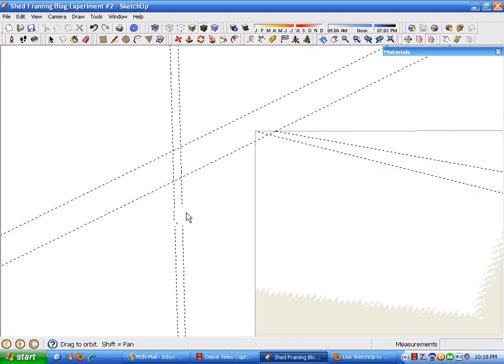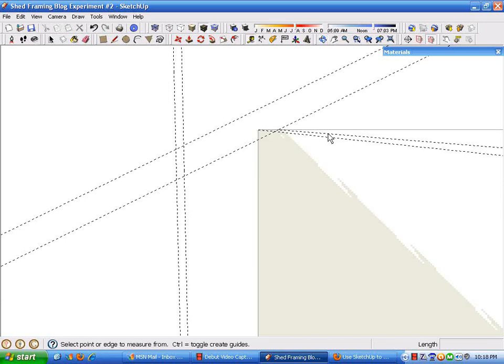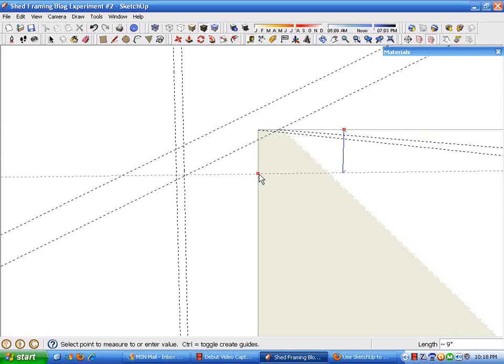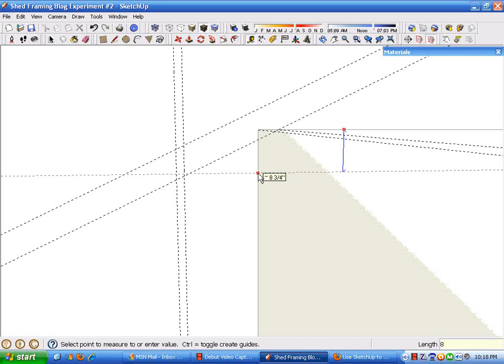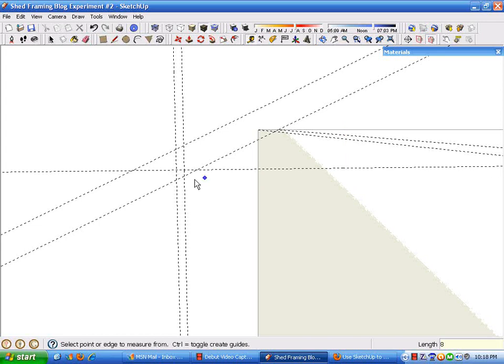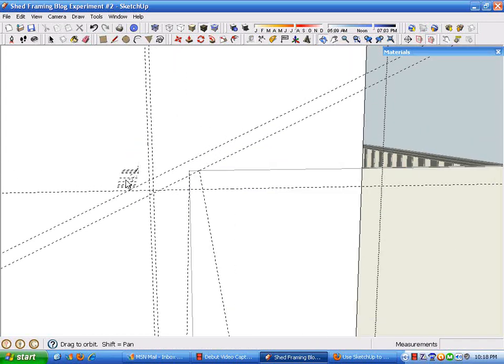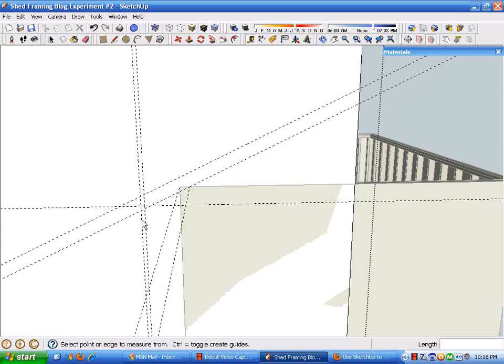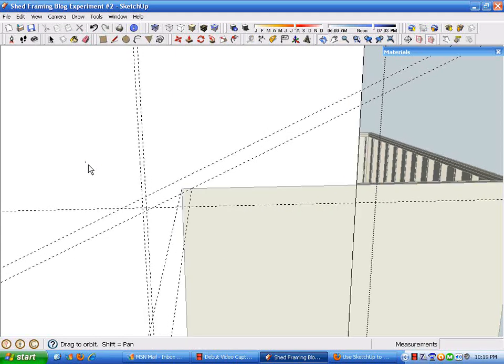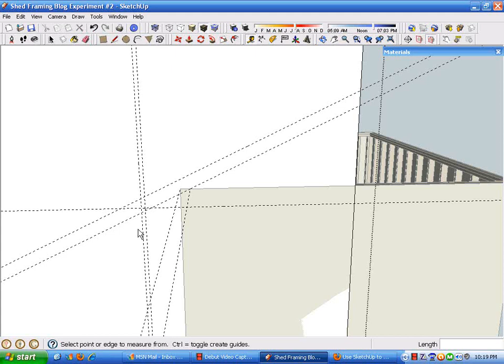So I'm just creating another line guideline eight inches down off the top plates, which would represent a level for a cut on the rafter tail for a soffit. Okay, with that done.